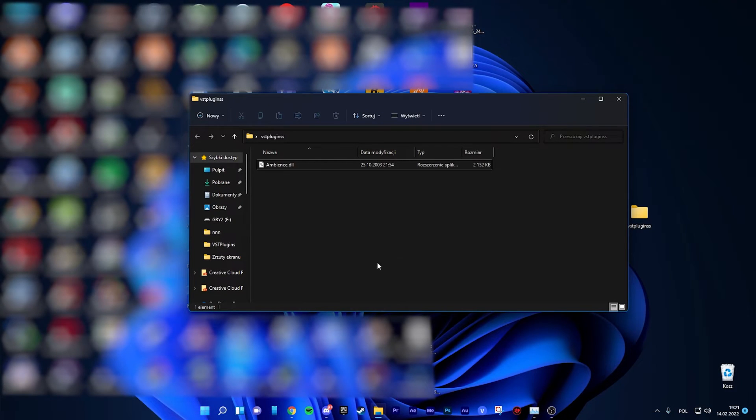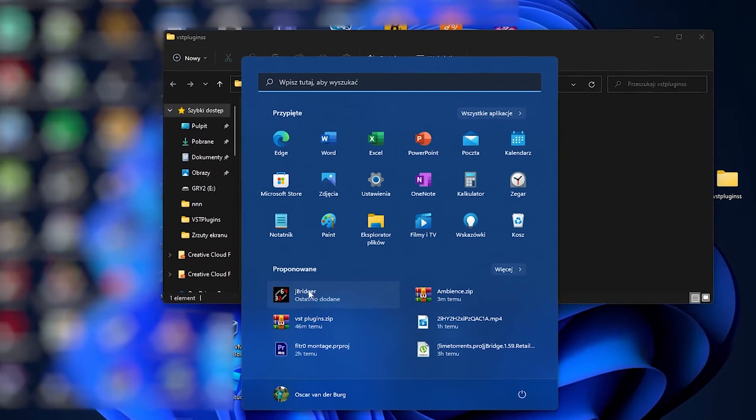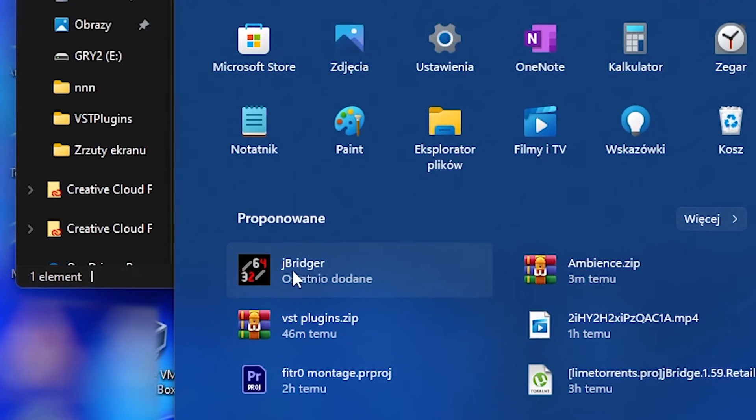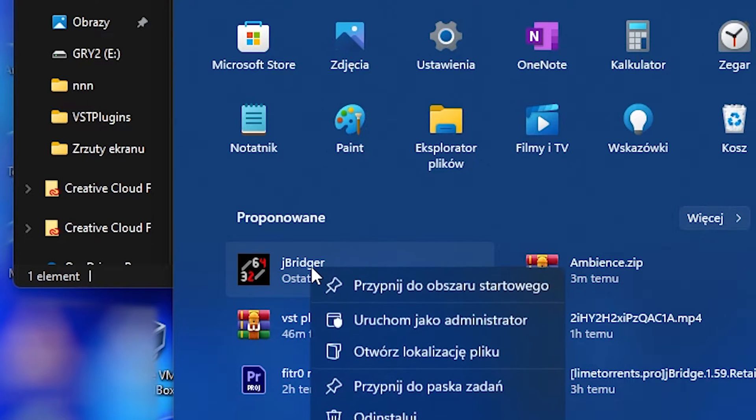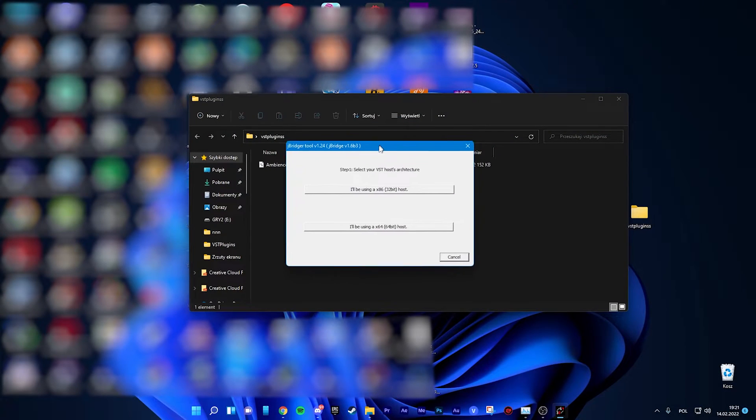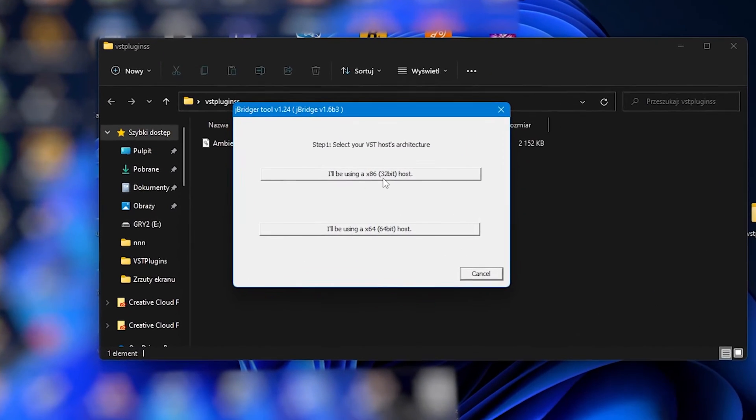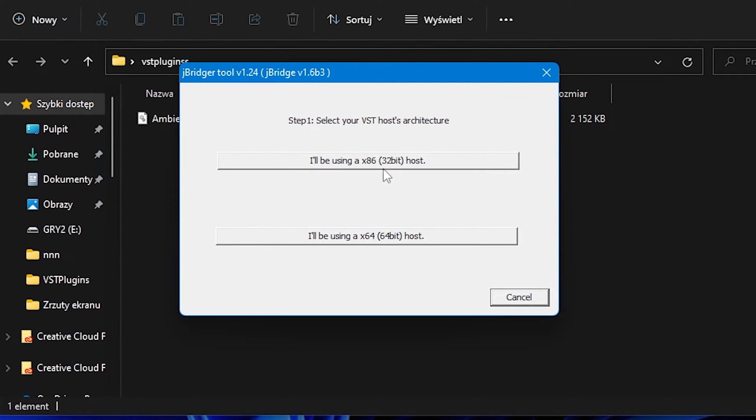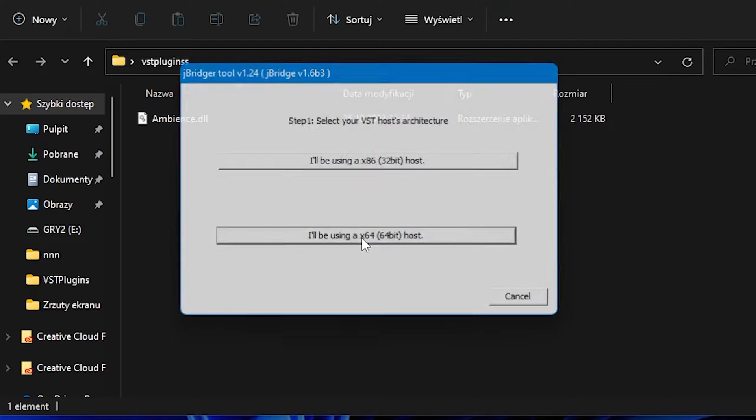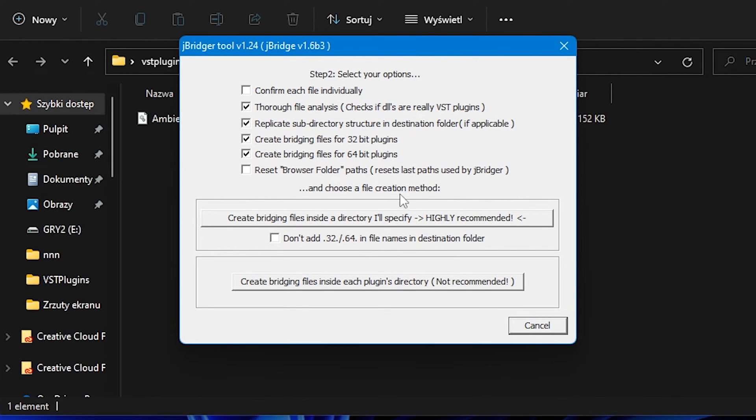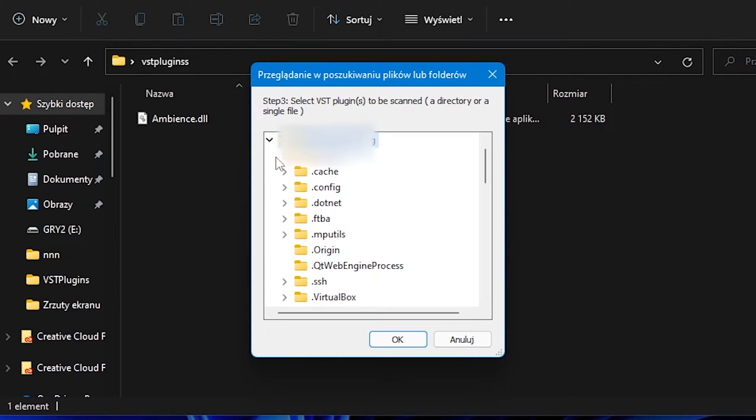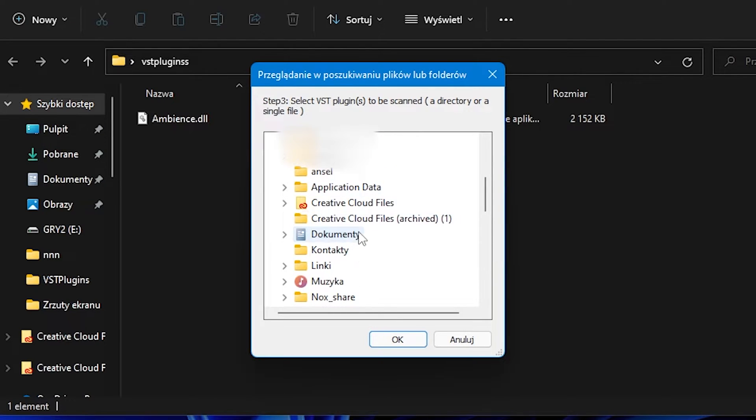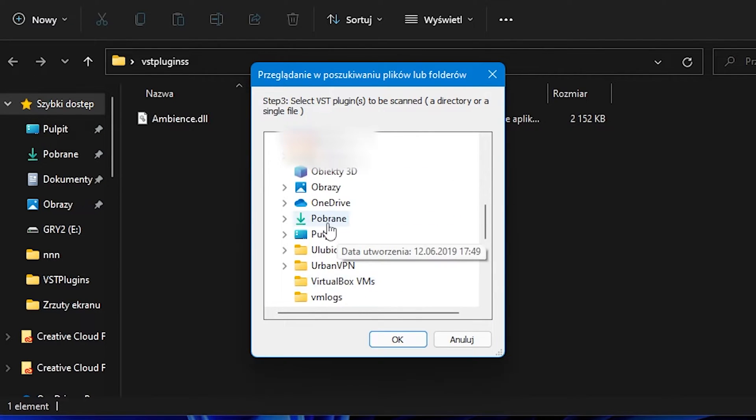Okay, so when you download it, you got the J-Breeder. It will be here or on your desktop. And then you have to open it with administrator, and yeah, you got a tool like that. So then you have to click this one, and then you have to choose your file.